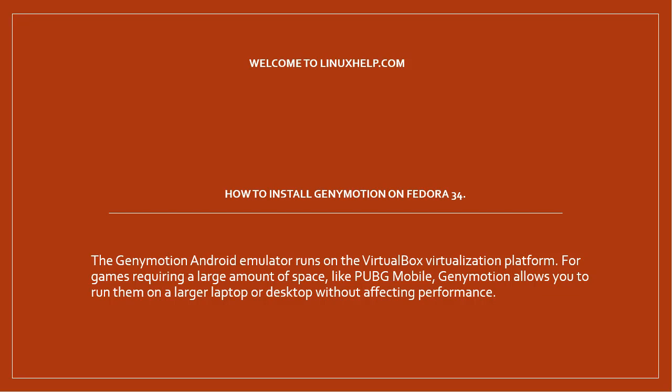The Genymotion Android emulator runs on the VirtualBox virtualization platform. For games requiring a large amount of space like PUBG Mobile, Genymotion allows you to run them on a larger laptop or desktop without affecting performance.